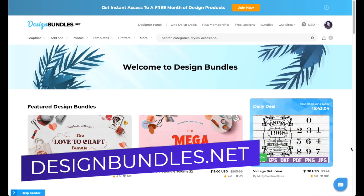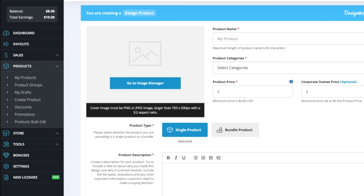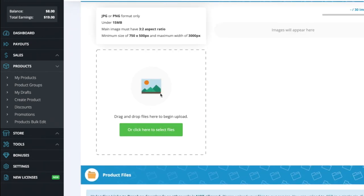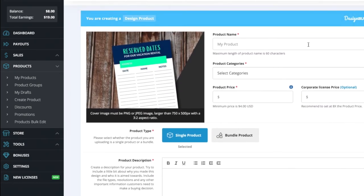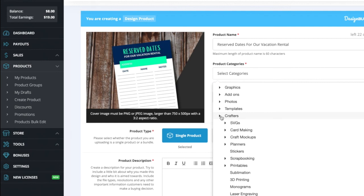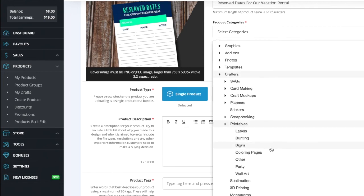Now we're at DesignBundles.net. You do need to apply for a seller account first. Once you're in the dashboard, go to Products and click 'Create Product.' For the thumbnail, go to Image Manager and drag in the mockup file you just made. It will appear in the thumbnail field. Then go to Product Name and type in your title — for this one, 'Reserve Date.'